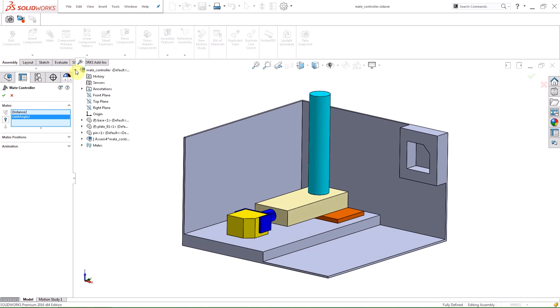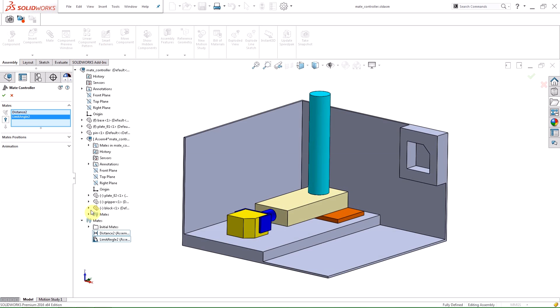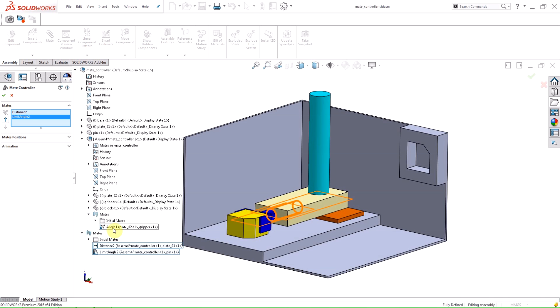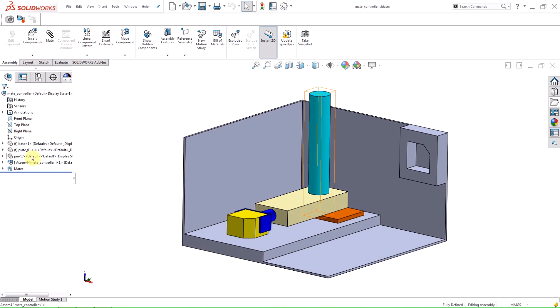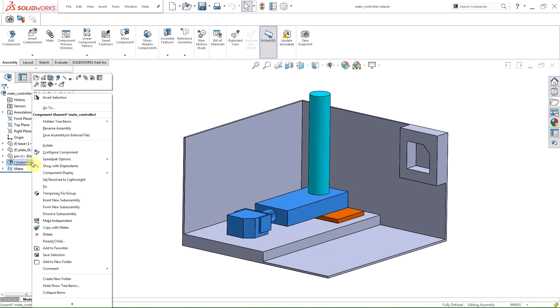You can manually select mates from the fly-out tree, but you cannot select mates in a fixed assembly. In order to use the angle mate that controls the rotation of the gripper, I will have to make the subassembly flexible.